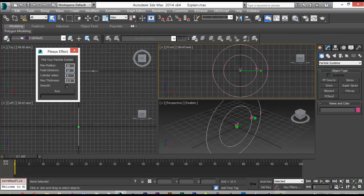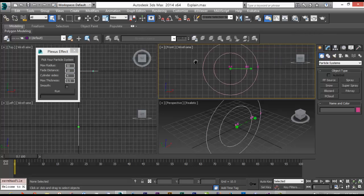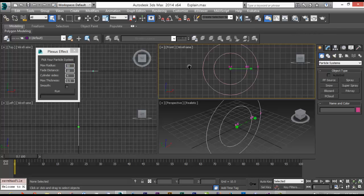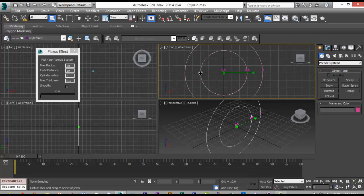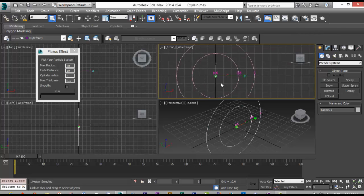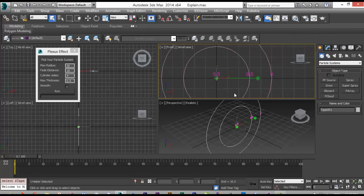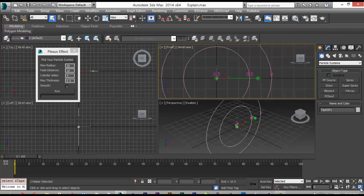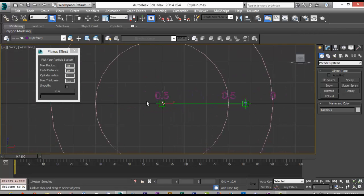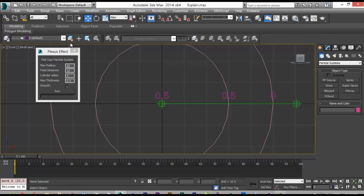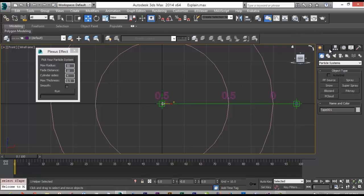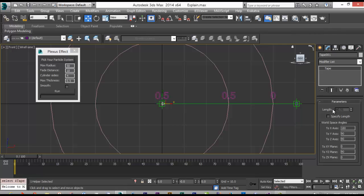After you select your particle system, you have to choose your maximum radius. We will have a maximum radius and a fade instance distance. For example, this is my first particle and this is my second particle. If the distance between two of them are more than 50, which in this case is 60, no line will be created.